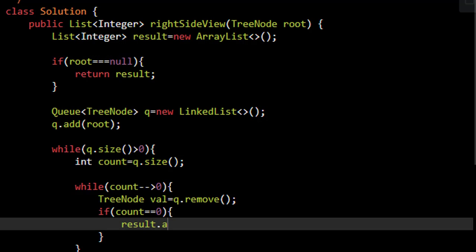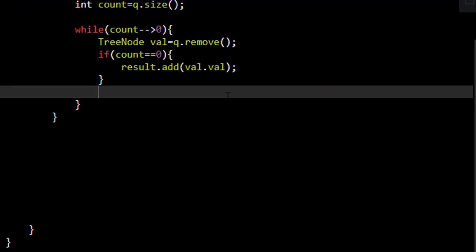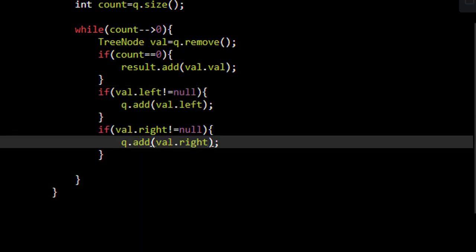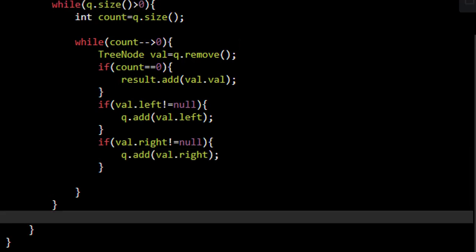So we'll add this value into our result list. Otherwise we need to put the left and right child nodes into this queue. We'll first check if the left is not equal to null, so we put it into the queue, and similarly for the right as well. At the end we simply return the result list.